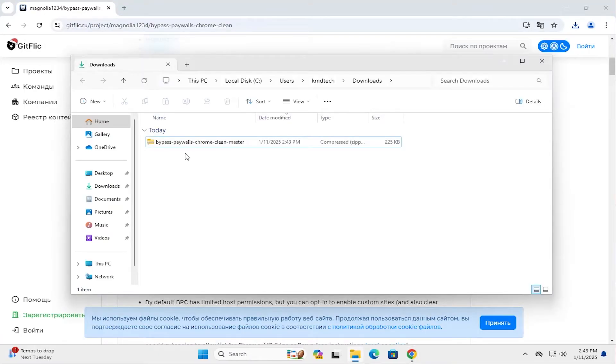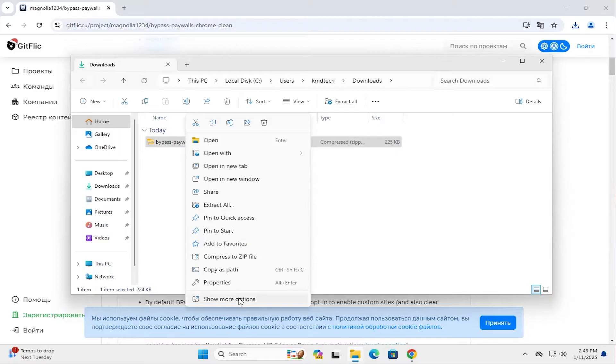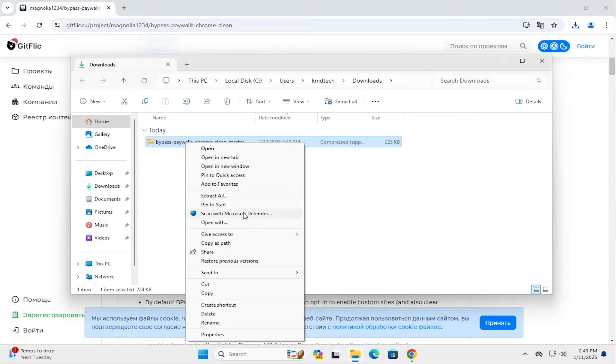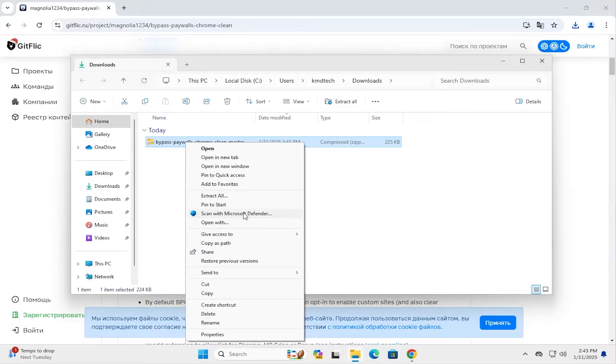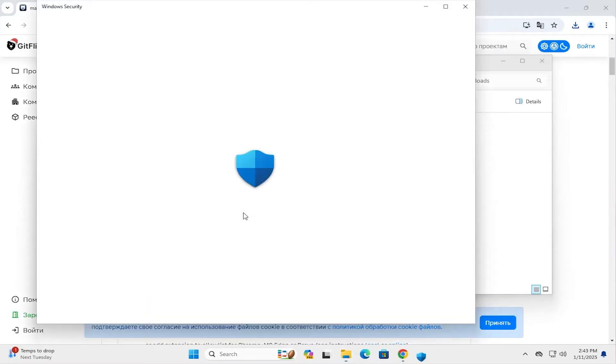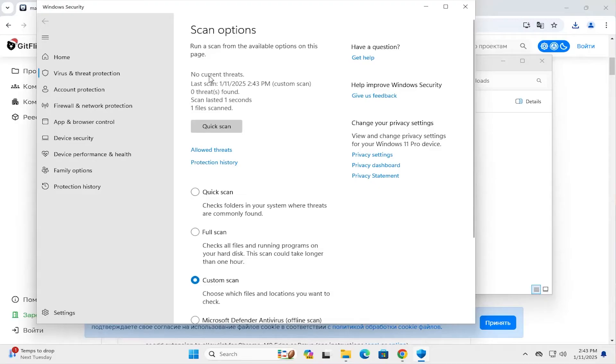And I'll do a quick scan. Right-click, show more options. I'll scan with Microsoft Defender. And it says here, no current threats. And one file scanned.